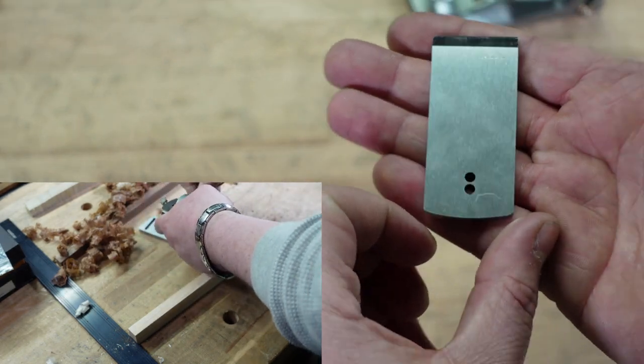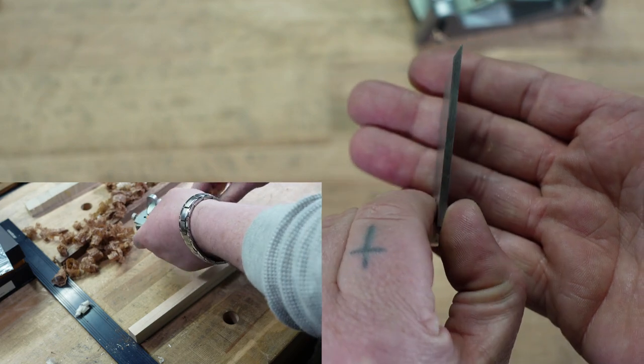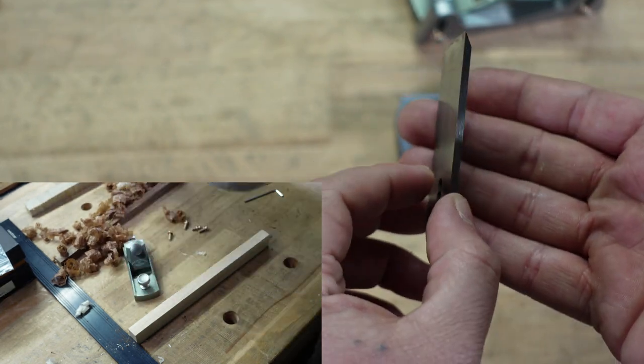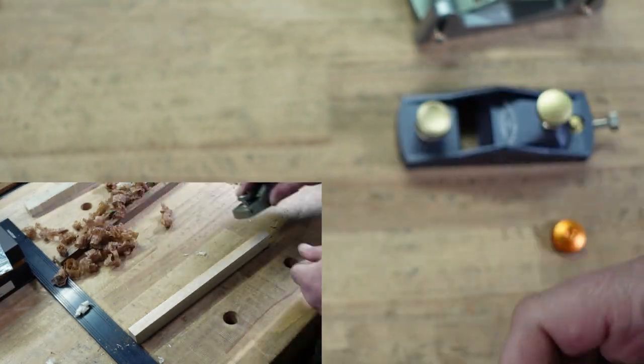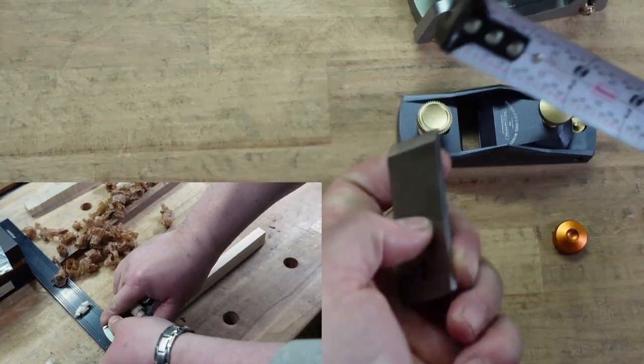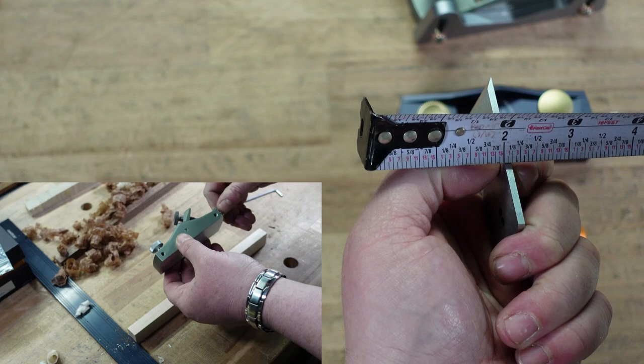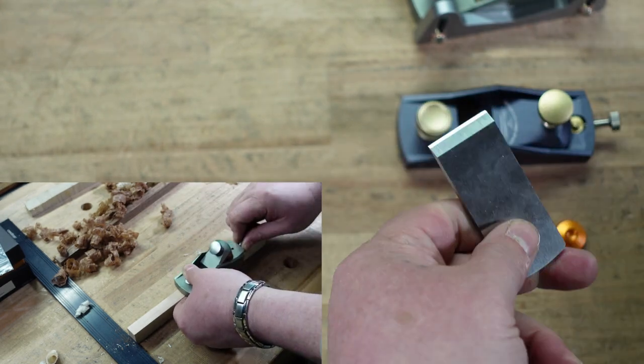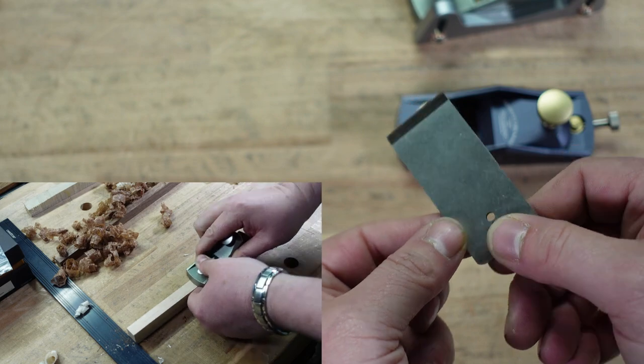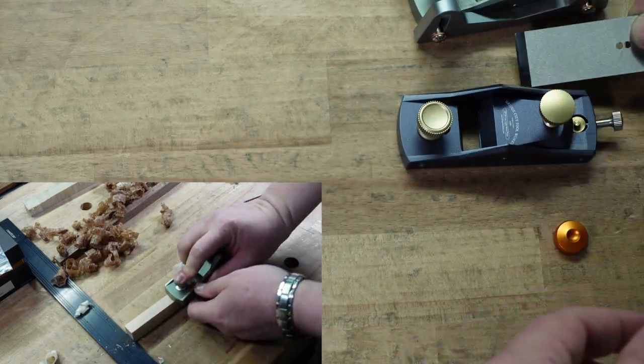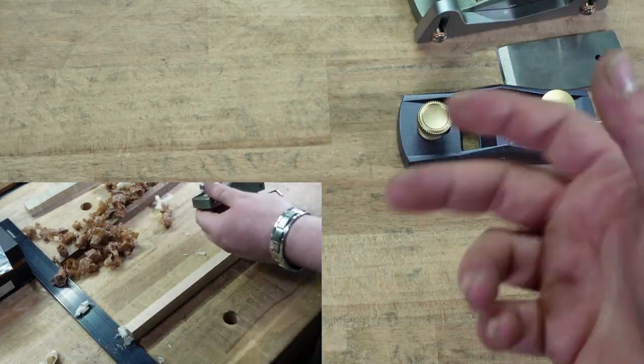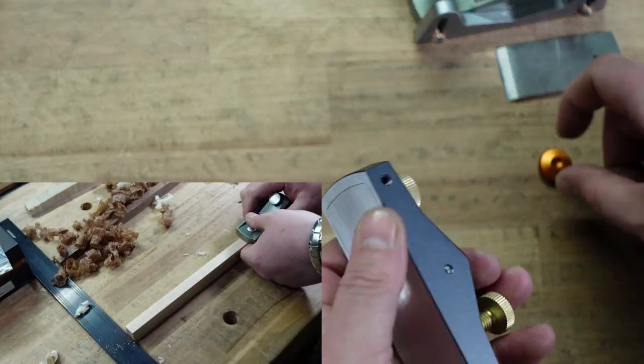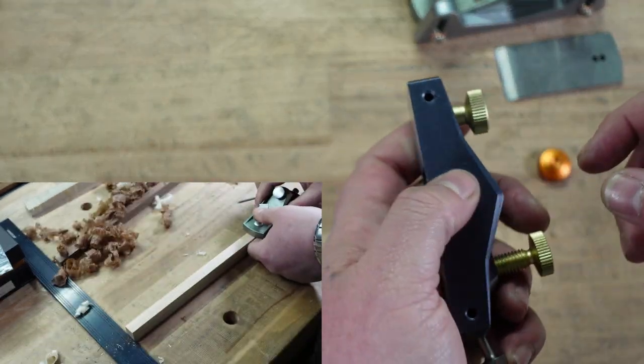Here's the irons. It is a one-eighth inch thick iron. And I mean, you can see in the footage, it took really good shavings, really pretty shavings. So, it is solid in there. I didn't get any kind of backlash or chatter or anything like that.